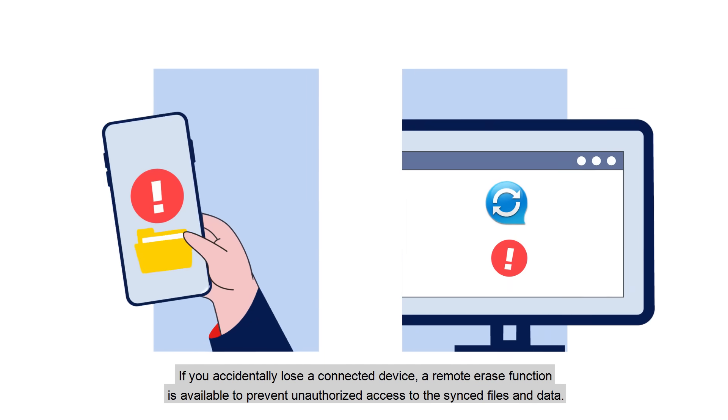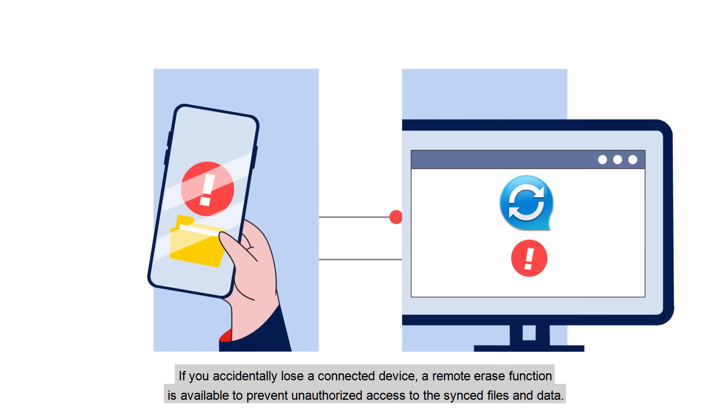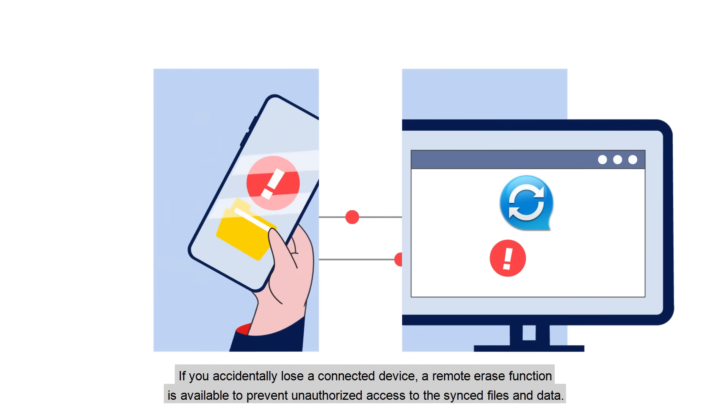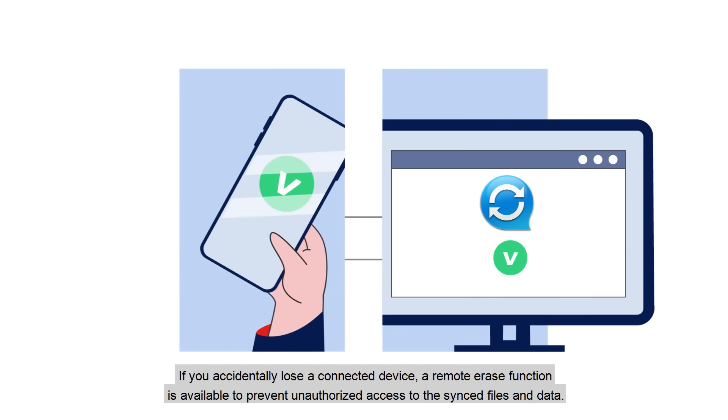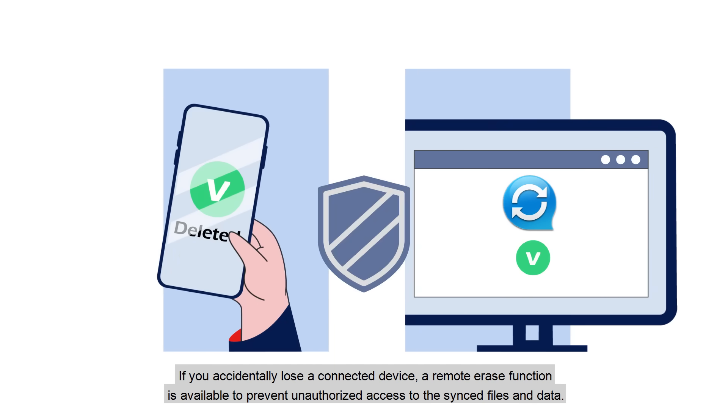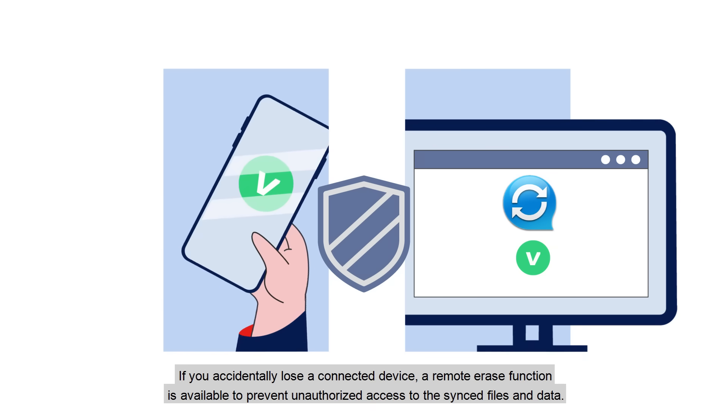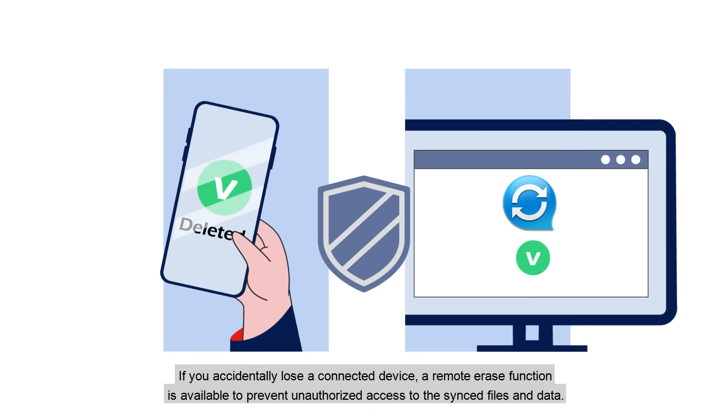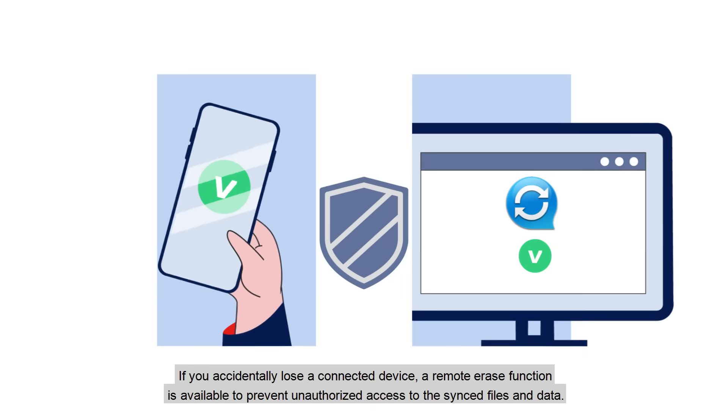If you accidentally lose a connected device, a remote erase function is available to prevent unauthorized access to the synced files and data.